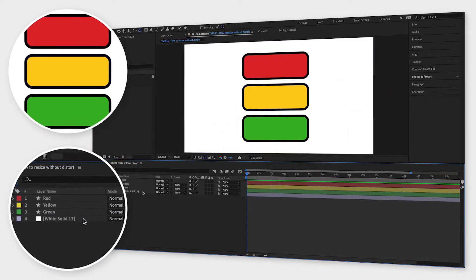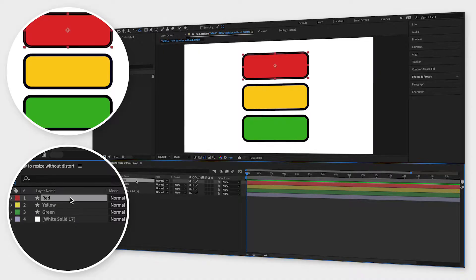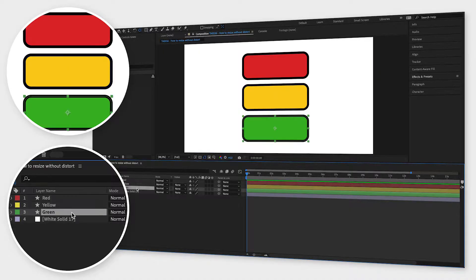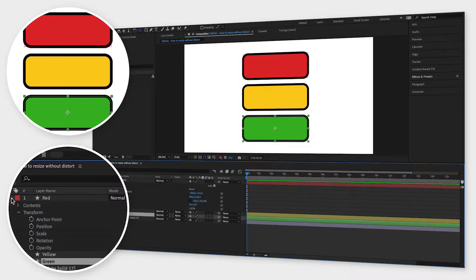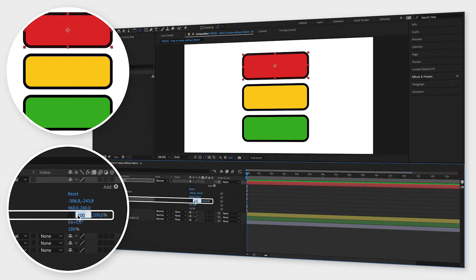To show you how this works I have created three identical shapes in three different colors: red, yellow and green. If I resize the red shape by going to transform and scale it will get distorted as you can see.